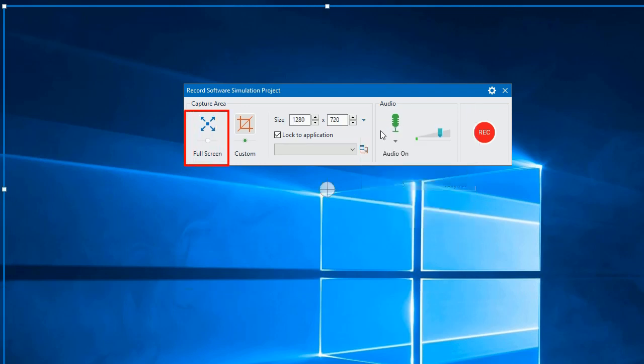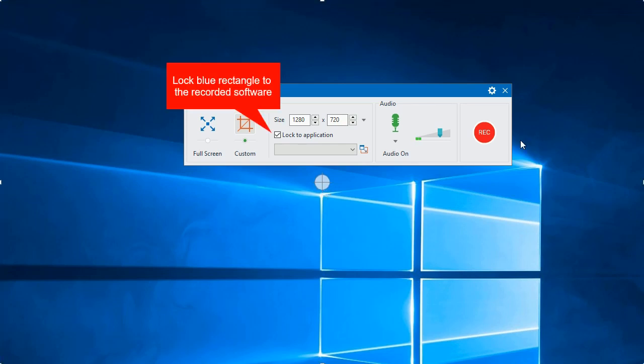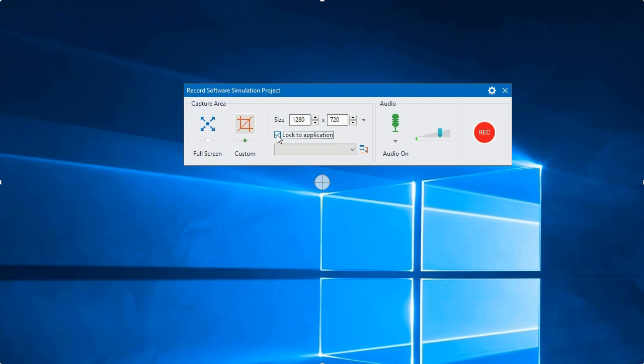Besides, to record the entire screen, click full screen. Click lock to application to make the blue rectangle follow the target software. If the recorded application doesn't stay still while recording, you should select this option.